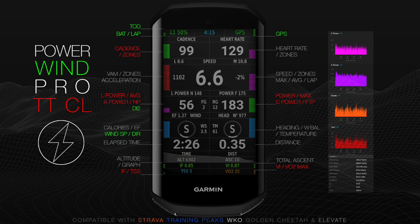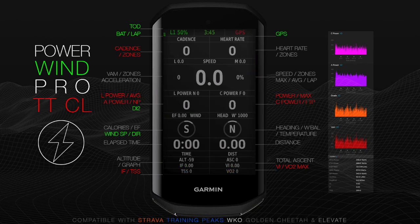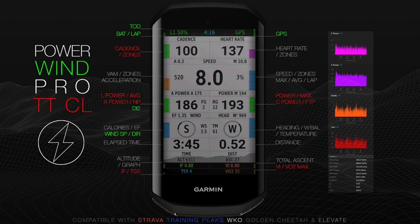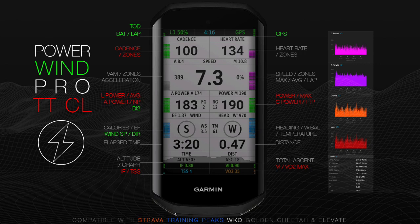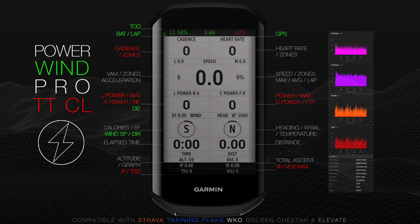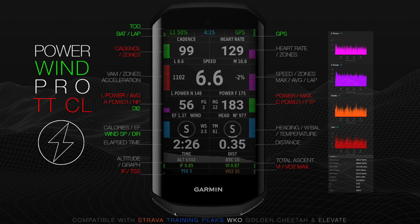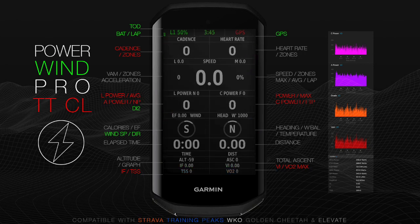Presenting Powerwind Pro DT and Powerwind Pro CL, estimated power with wind calculations for cycling. This is a zones-based multi-field Garmin IQ application designed for climbing and time trial specialists.